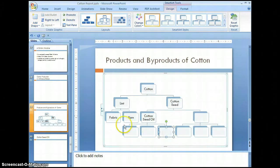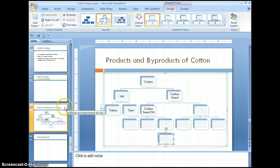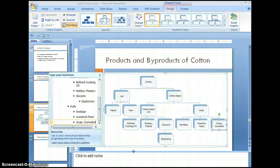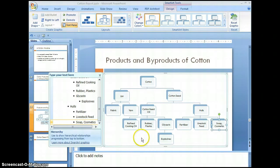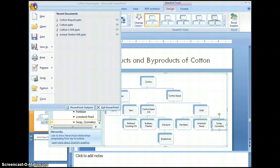I need one more down here. I'm going to go ahead and fill these in and I'll be right back. Now I've filled these in to the levels with all of the different byproducts of cotton and the sub-byproducts. As you can see, you can expand this as far as you want, but it does start to get a little small if you expand it too far. Let's now save our changes.